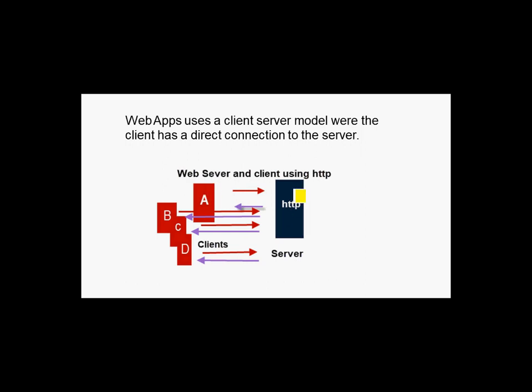So the client makes a request to the server, the server does something, and sends a response to the client.